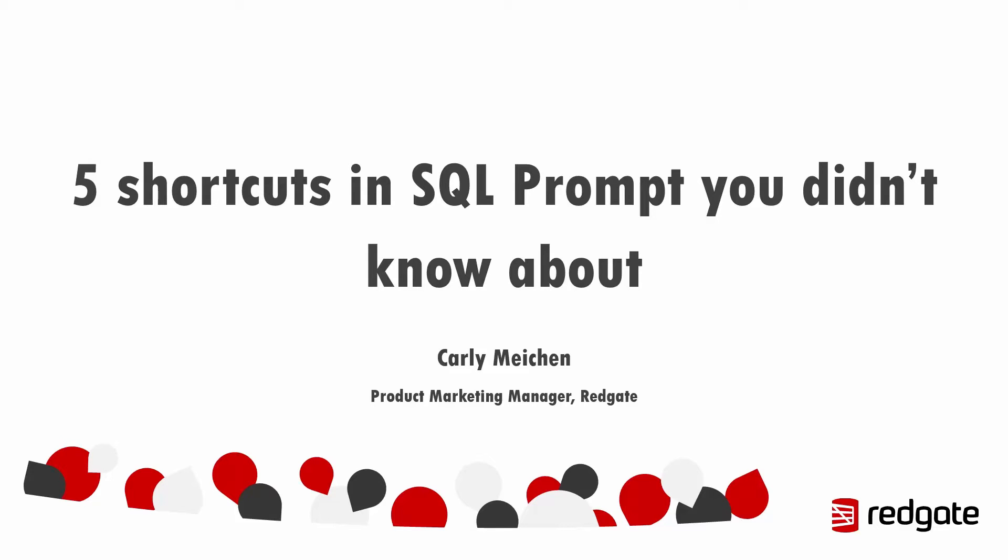Hello, I'm Carly Meakin and today I'm going to tell you about five shortcuts in SQL Prompt you probably didn't know about.